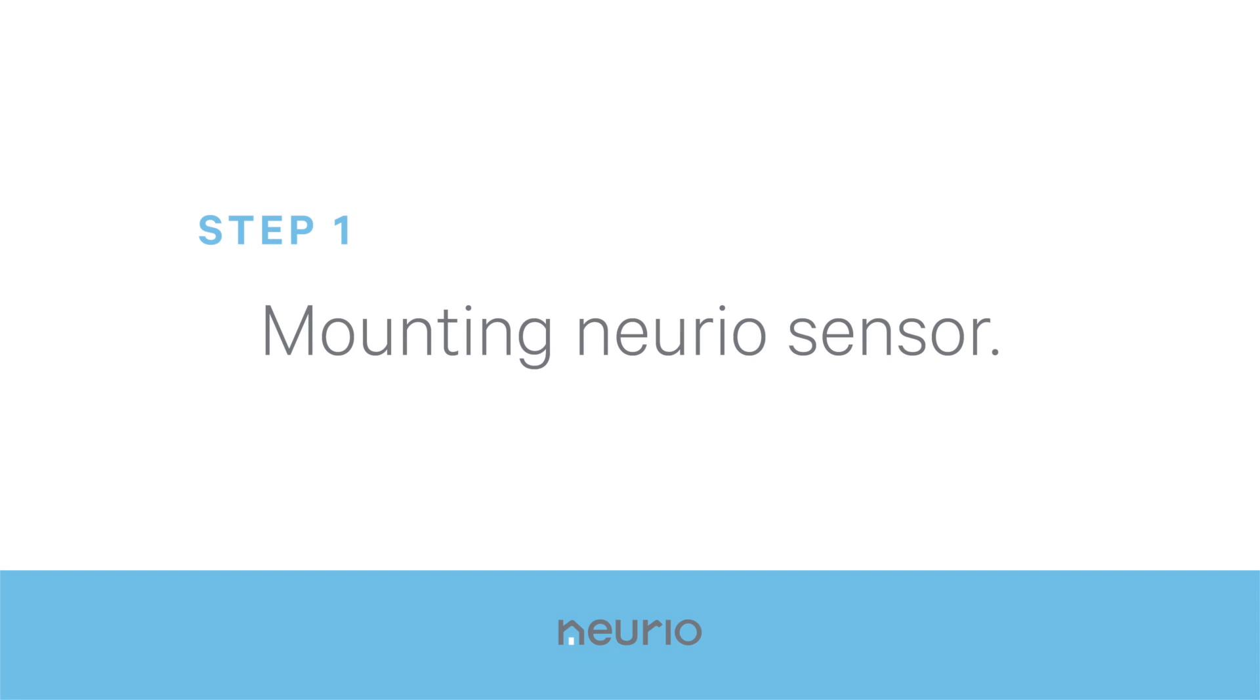Okay, let's get started. In this first step, we'll show you how to mount the sensor.